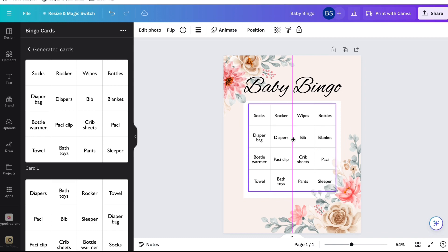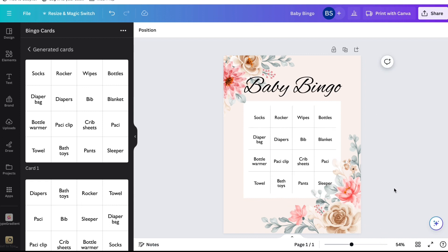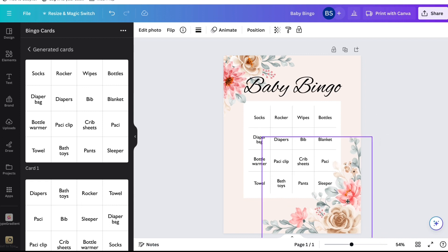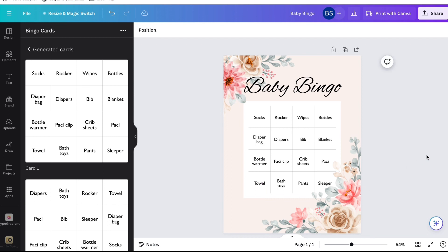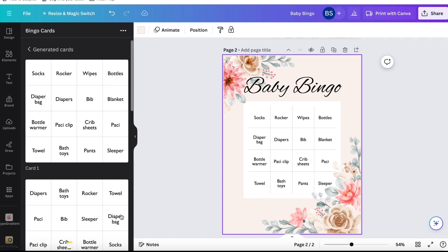You'll see right now that 'sleeper' is actually going over my flower design. So I'm going to click on that element and just bring it down so it does not cover it. You want to keep in mind that other words might cover it too, so maybe bring it down a little bit more.